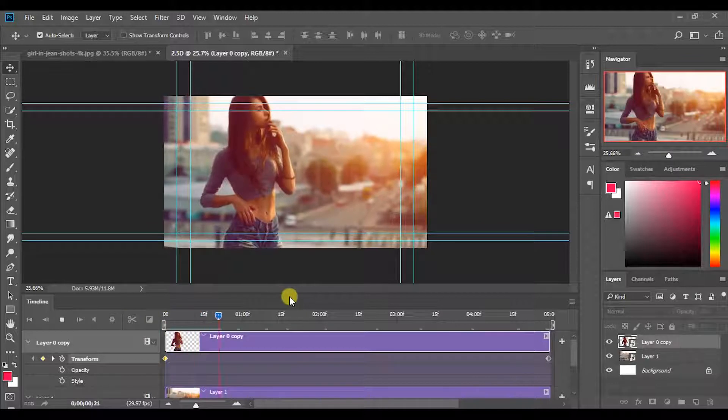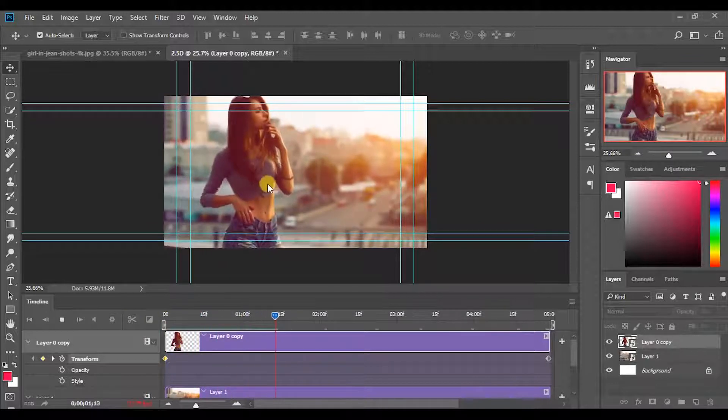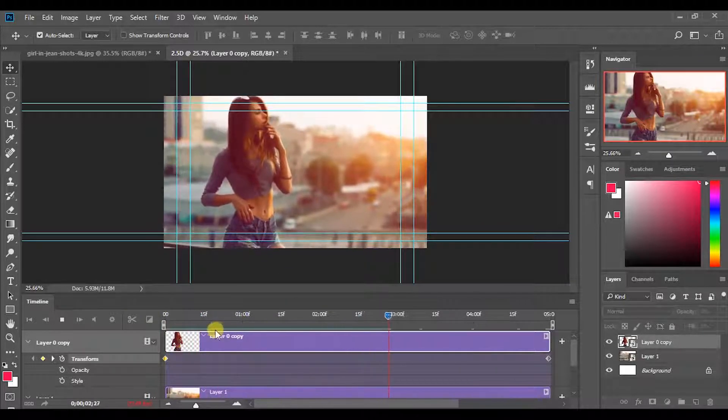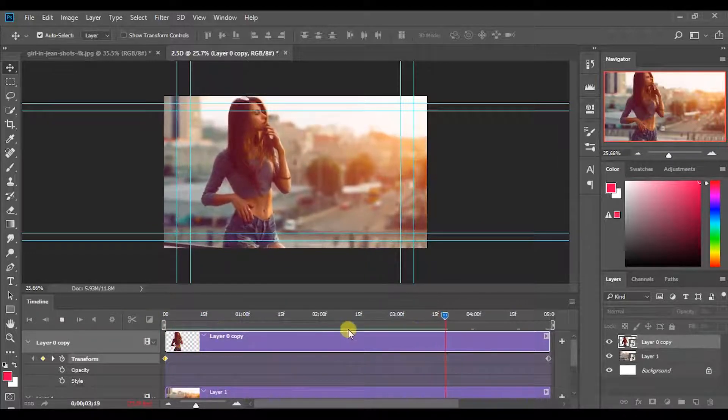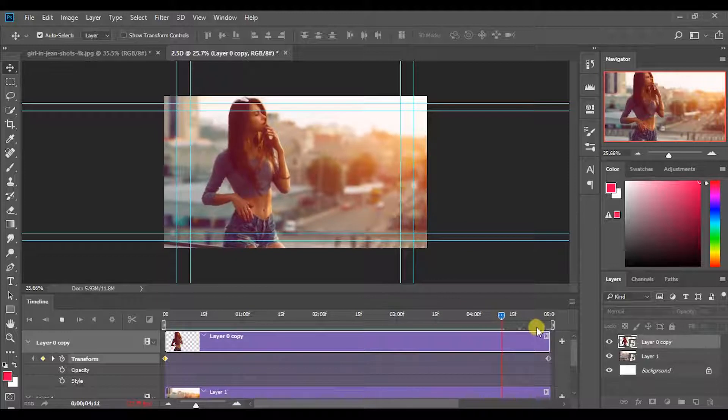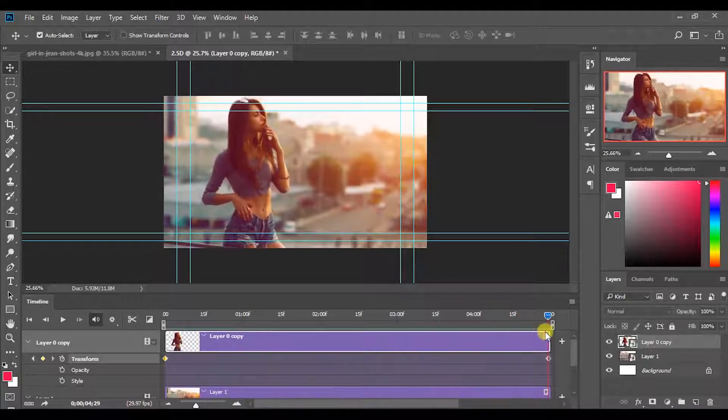In the first time we play, it will lag a little bit. But in the second time it will play smoothly.